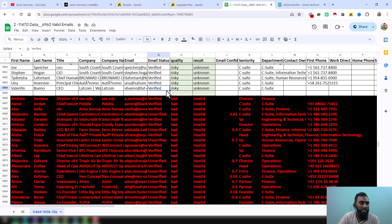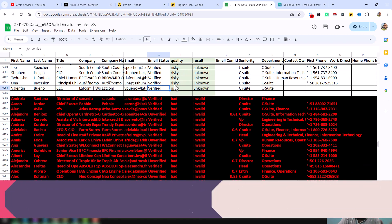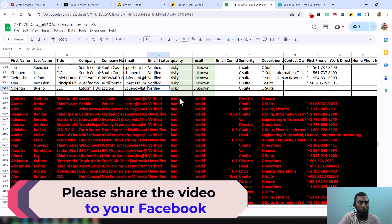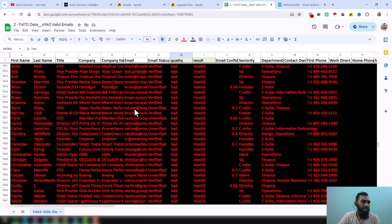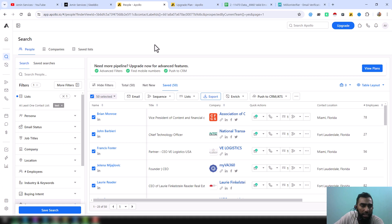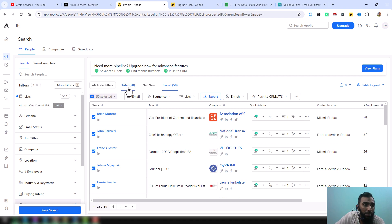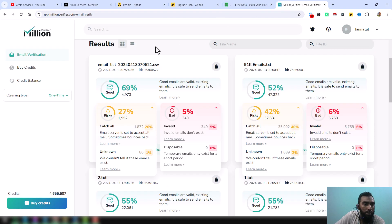This is the final report we have completed. I submitted it to my client with all bad email addresses marked in red with a black background. I want to mention again that although the data we exported from Apollo is marked as verified leads, not all of them are actually valid — we only discovered this after verifying using Millions Verifier.